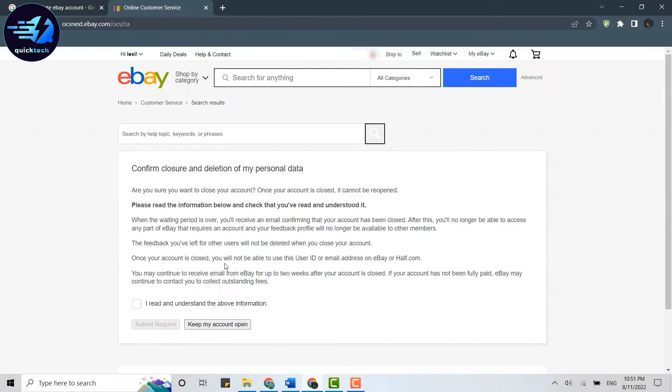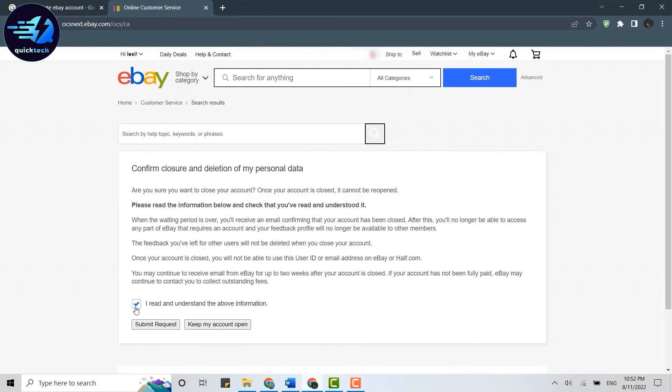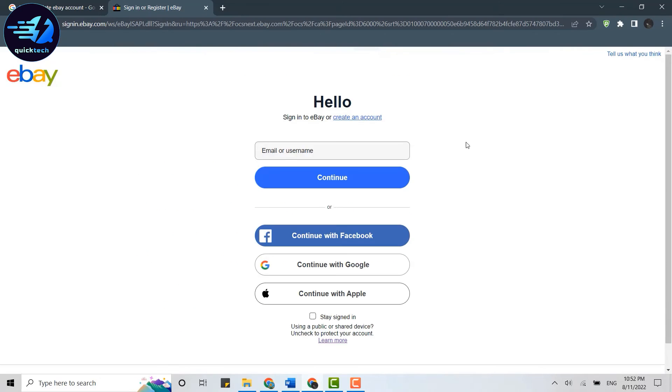It will take you to this page: Confirm Closure and Deletion of My Personal Data. Go through the information and then click on the checkbox over here: I read and understand the above information. Then click on Submit Request. Once you submit the request for the deletion of your eBay account, eBay will go through and process it.